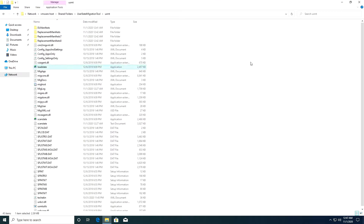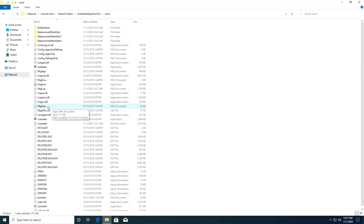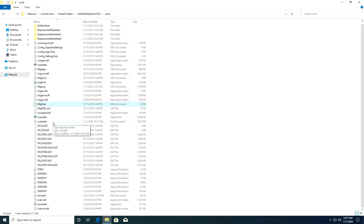Inside the USMT folder we have the load state component, the migration app component, the migration of documents component, and the MIG user component which is the migrating user component. We also have our configuration file - the techakin XML document. Remember, if you have made any changes to your old computer before you migrate to the new computer, you need to have a configuration file.